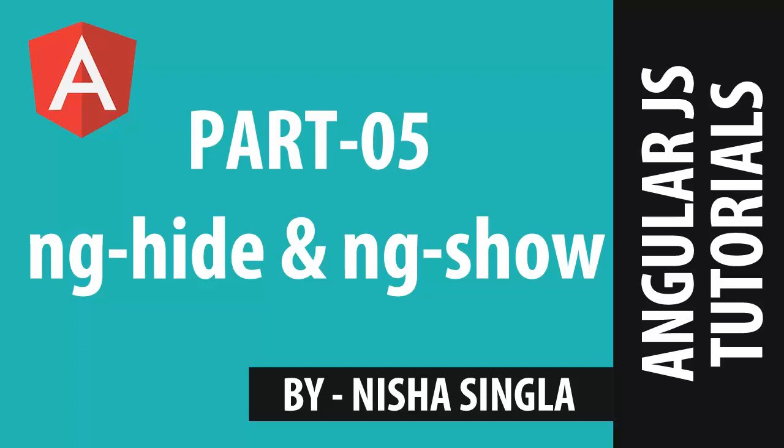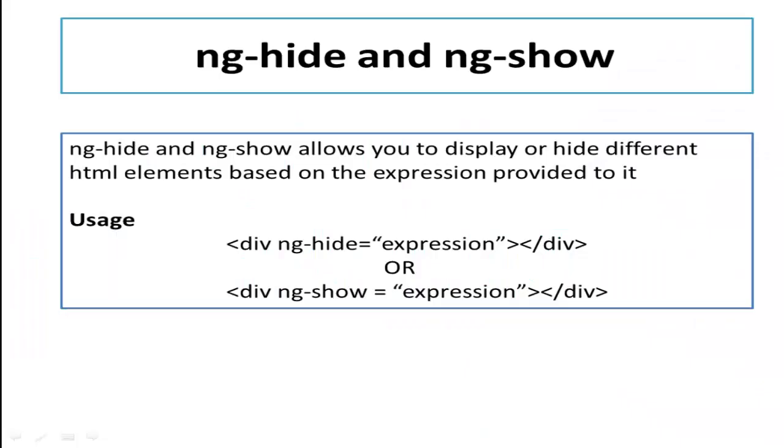So let's understand what is ng-show and ng-hide. ng-hide and ng-show allows you to display or hide different HTML elements based on the expression provided to it.